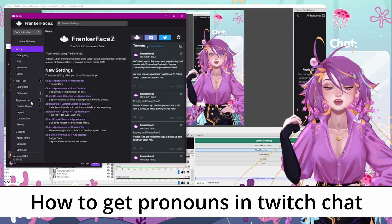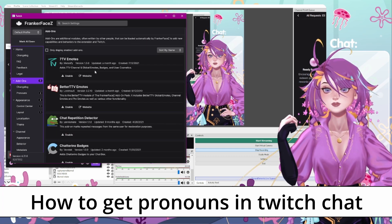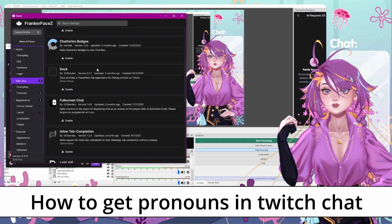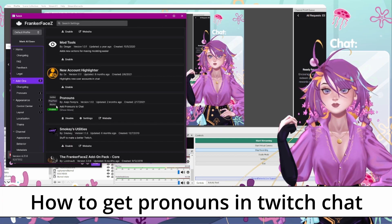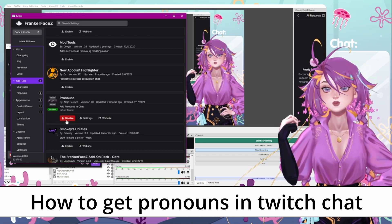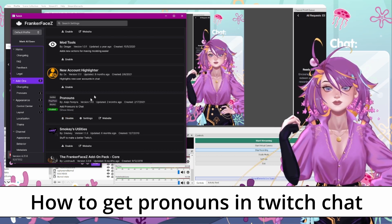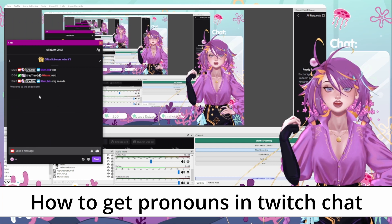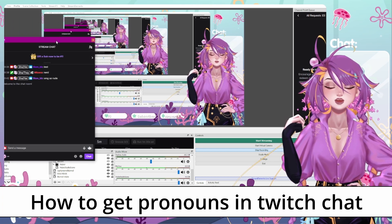Once you're at this fancy page, you're going to click add-ons. Scroll down until you see the Twitch pronoun extension right here. Mine is already enabled, but you're going to hit this enable button here. And then once you close out, you'll have this in your OBS as well.